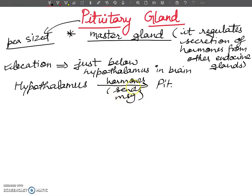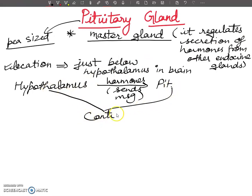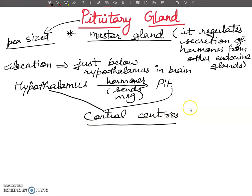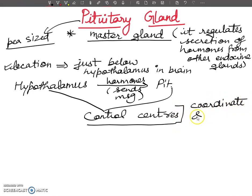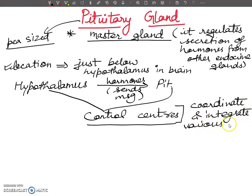The pituitary, in turn, directly and indirectly controls the activities of other glands and hormones. Both the hypothalamus and the pituitary gland are called the control center of the body. Why are they called the control center? Because they coordinate and integrate various systems of physiological processes.